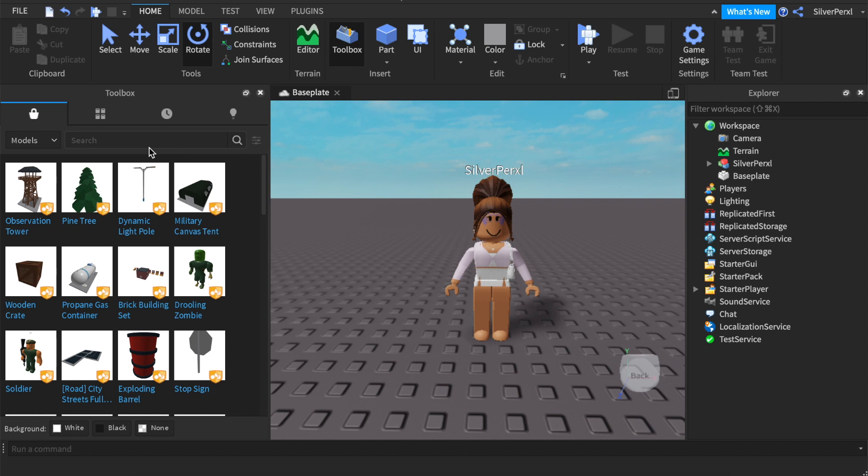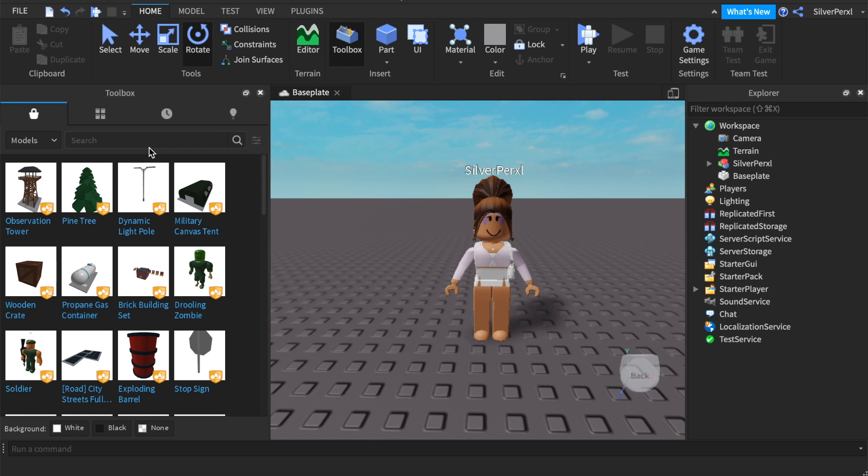If you would like to add a 3D background to your GFX, then make sure you check out my tutorial. I will leave it linked in the description and I hope it helps you out.